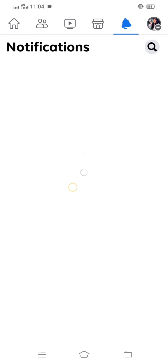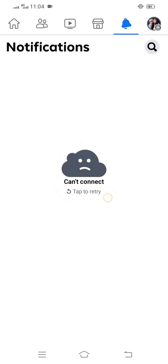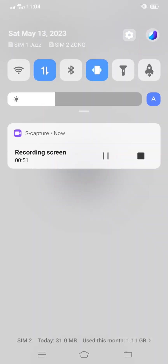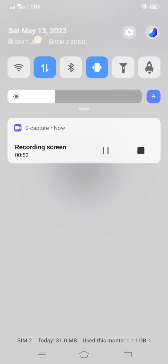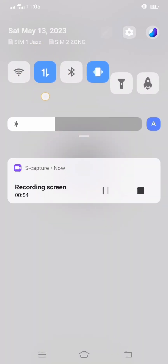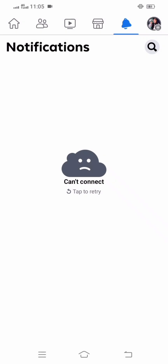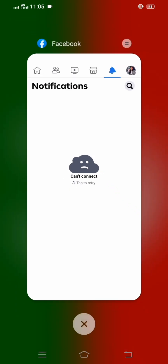First of all, here you can see it is loading right now, and then you can see I face this error: cannot connect. So how to fix this error — in this video I am going to show you. On the top left corner you can see my data is turned on, but I am still facing this error again and again and my Facebook is not working.